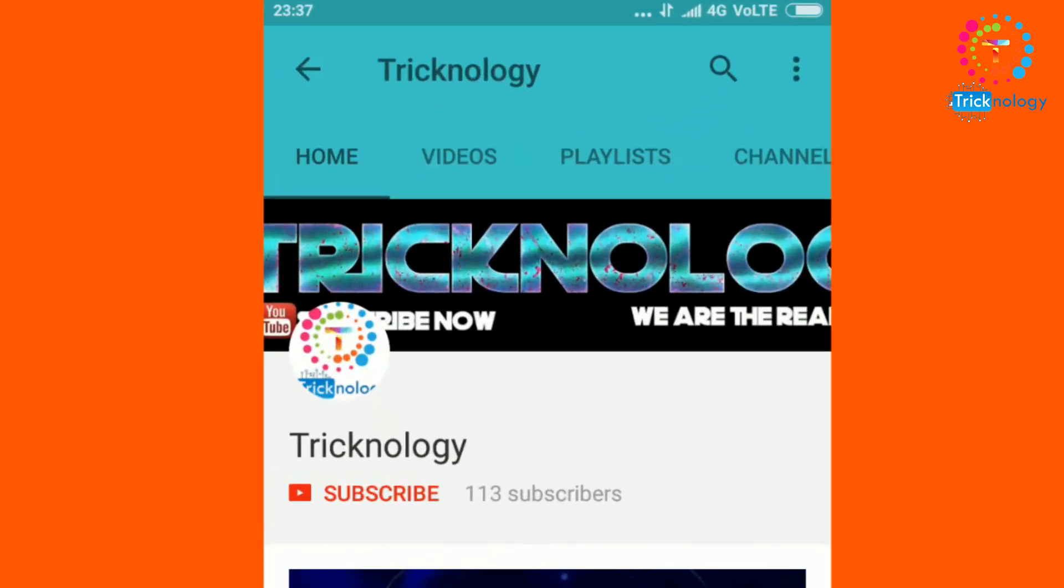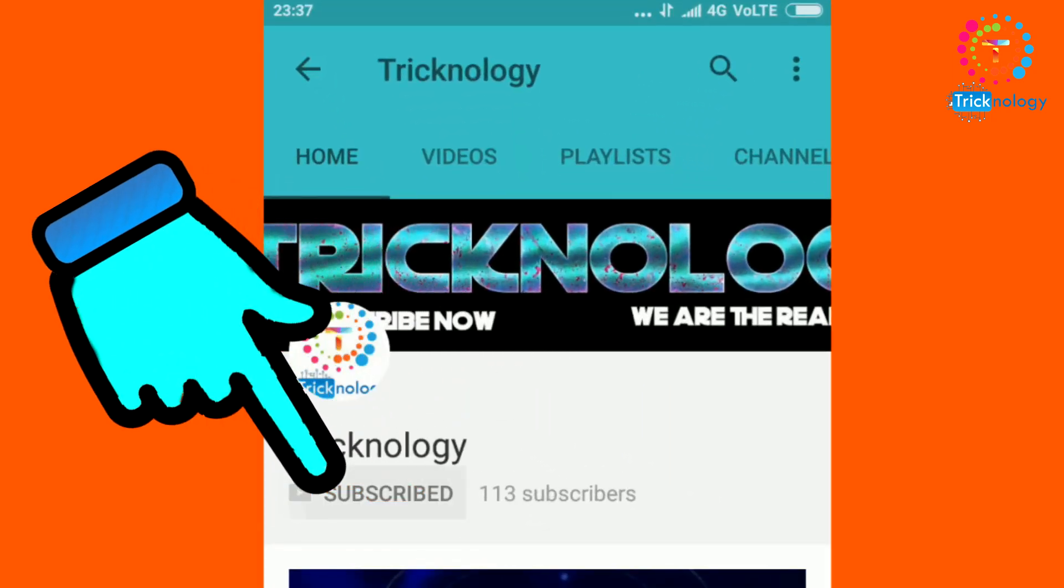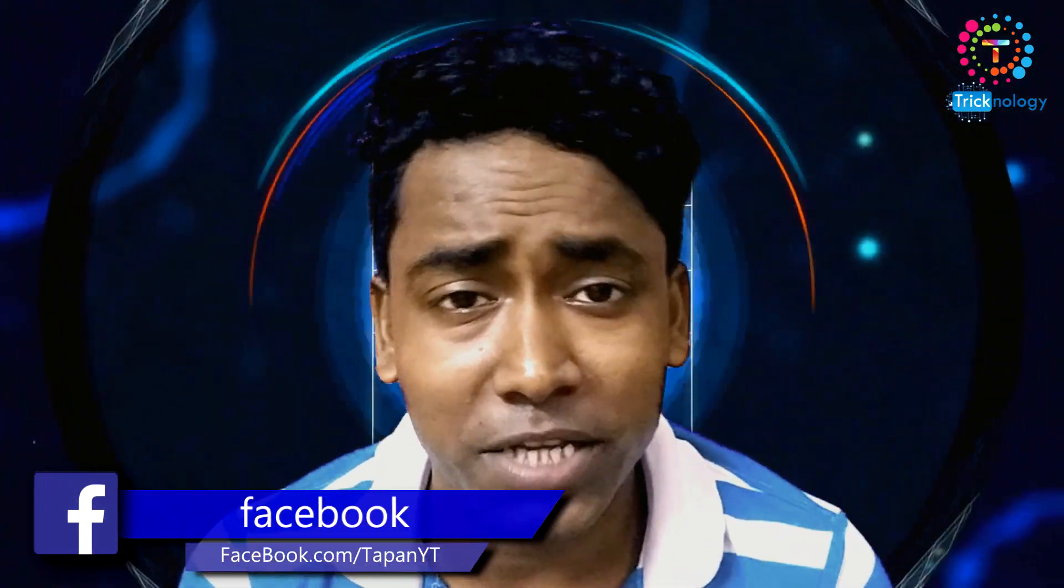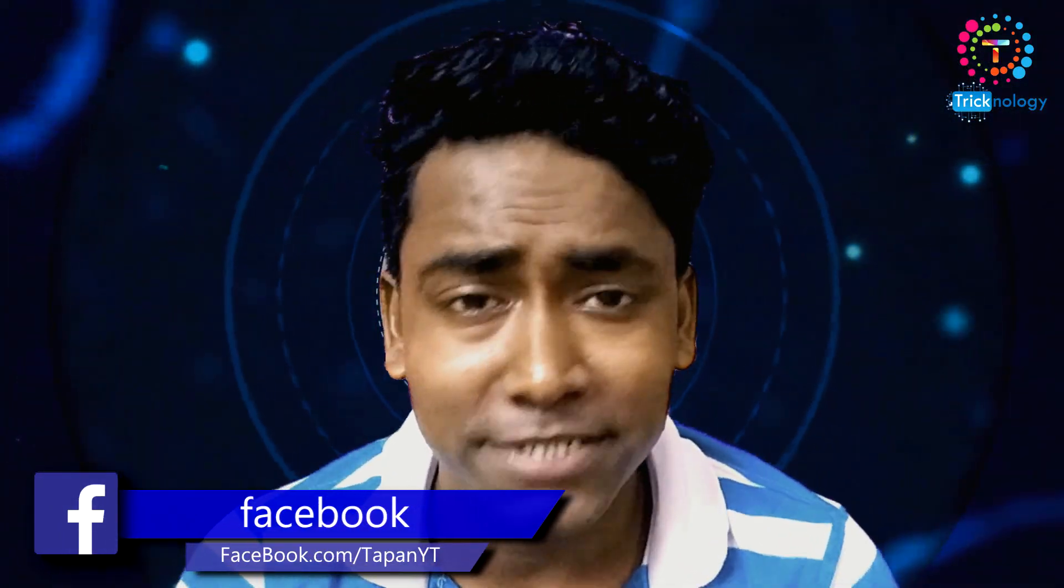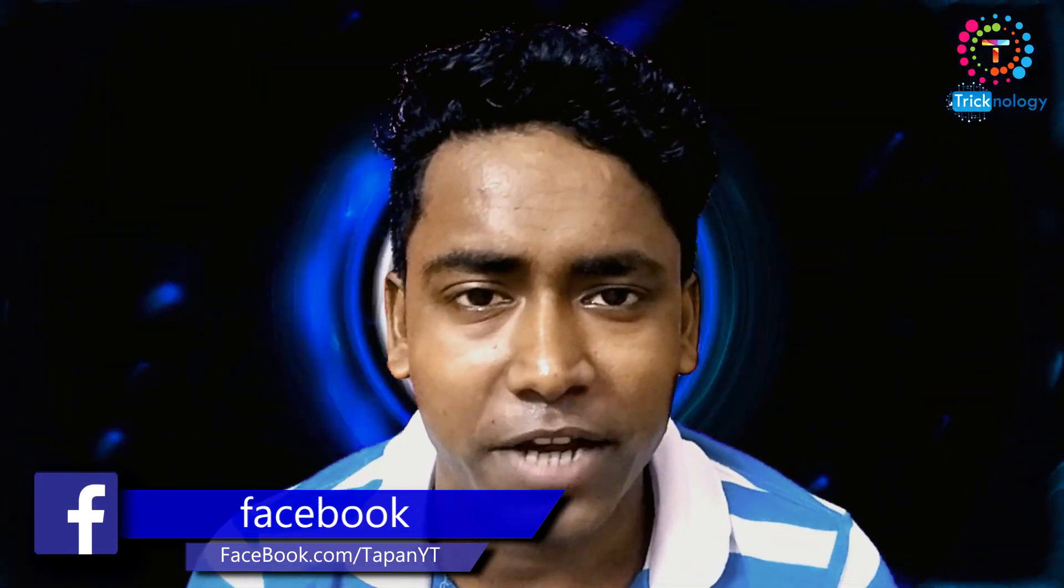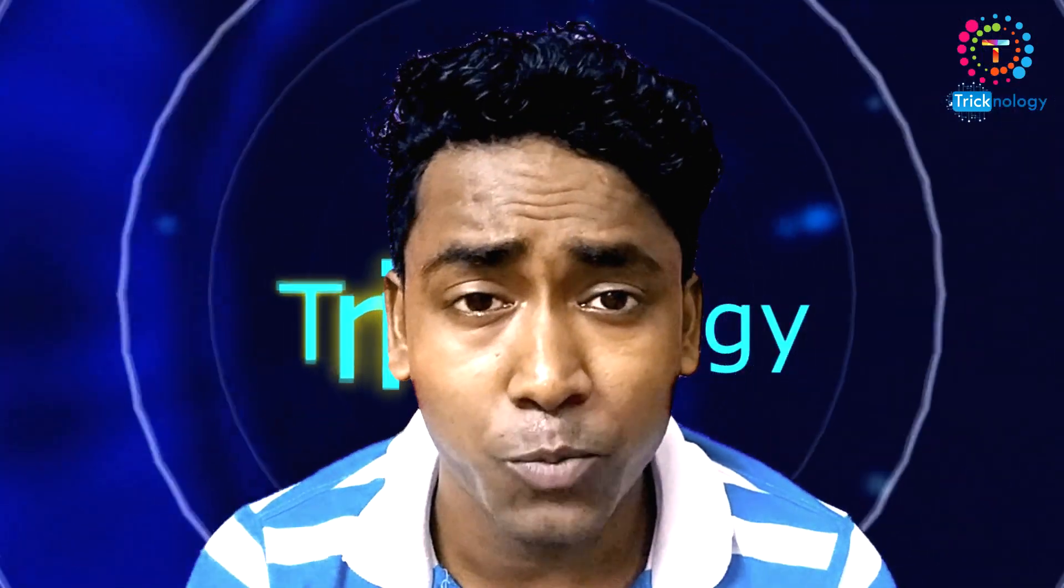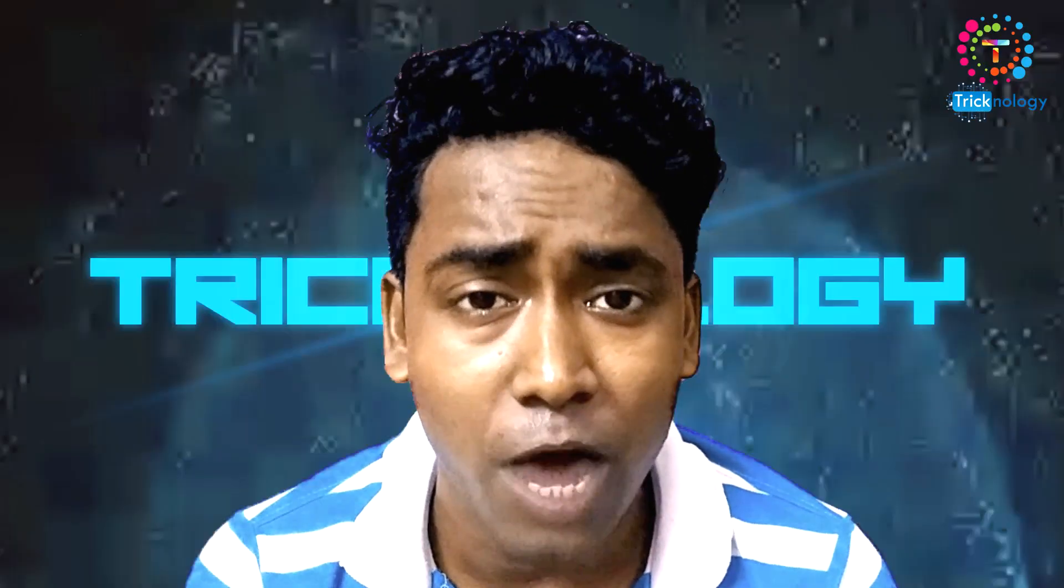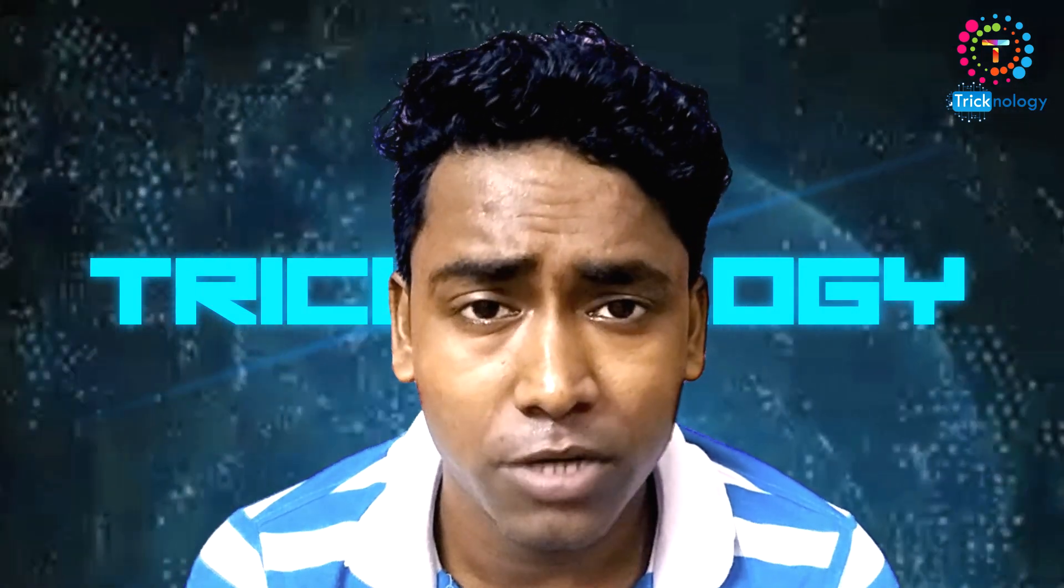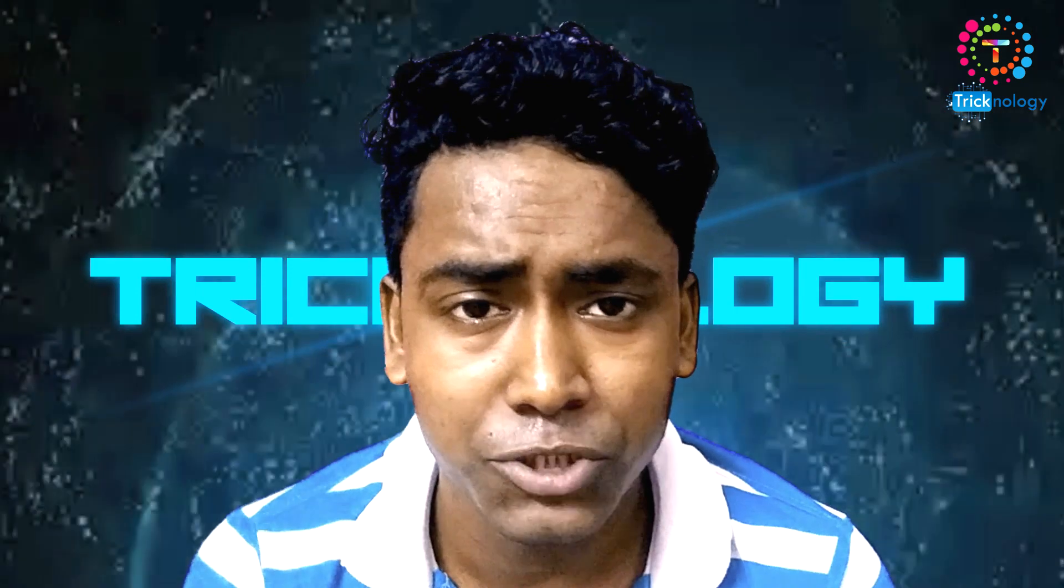Hello friends, subscribe to Technology and press the bell button for regular updates. Hey what's up guys, welcome back to my channel Technology. I'm back with another exciting video and in this video I'm going to show you how to make your own website on your own computer without any third-party software like XAMPP server or WAMP server.